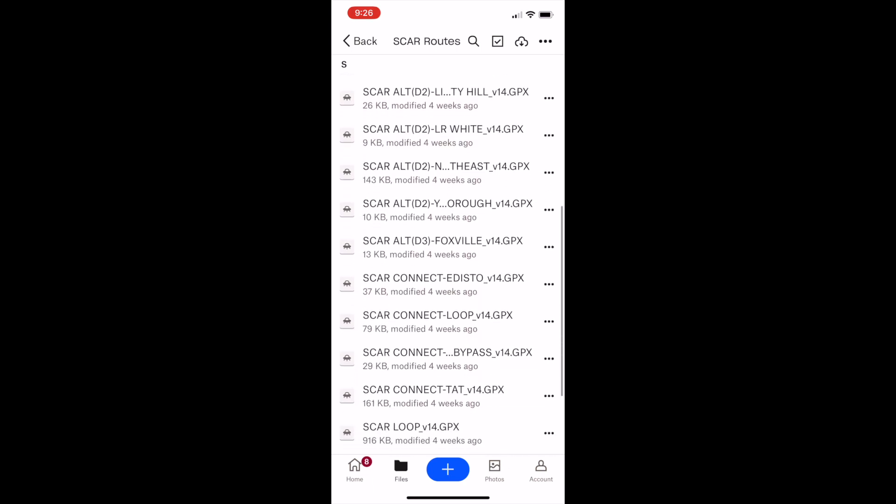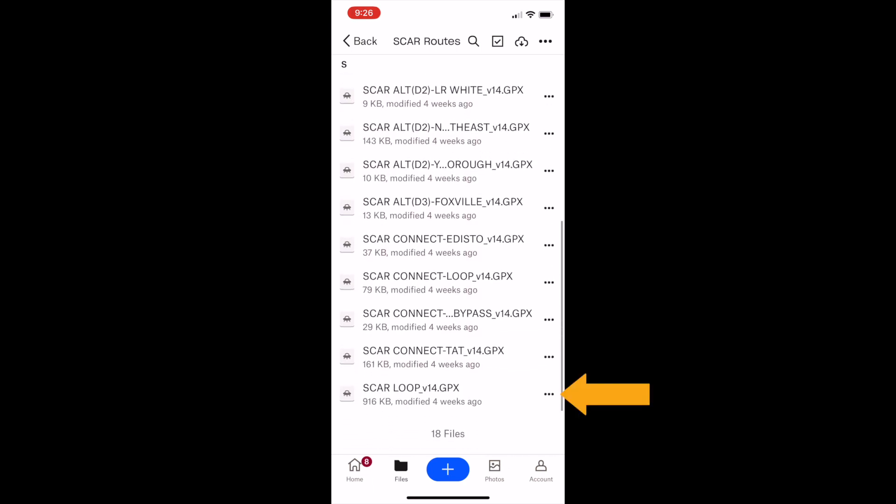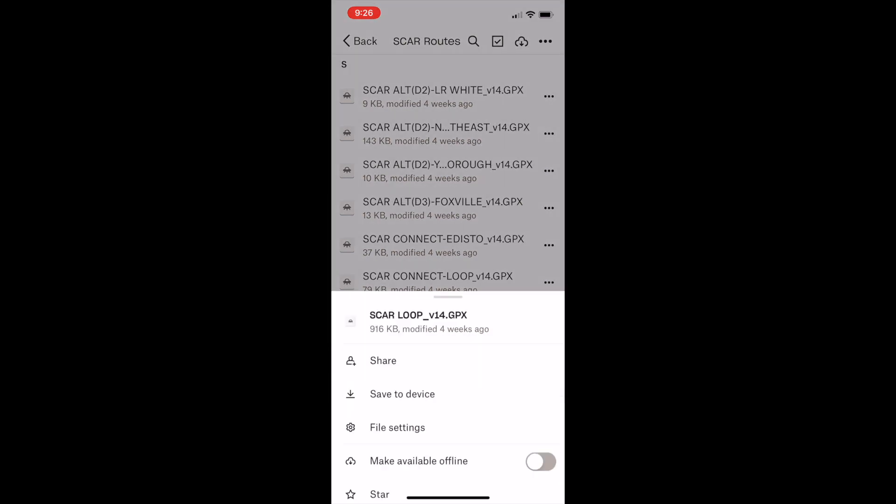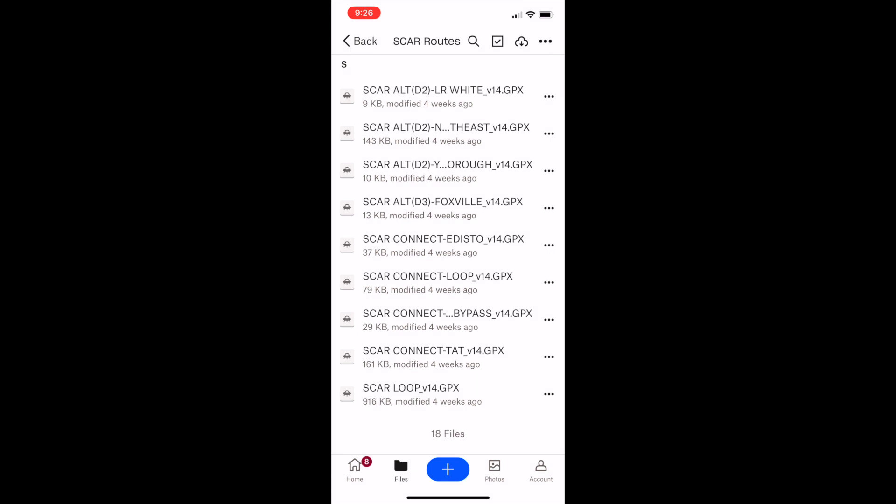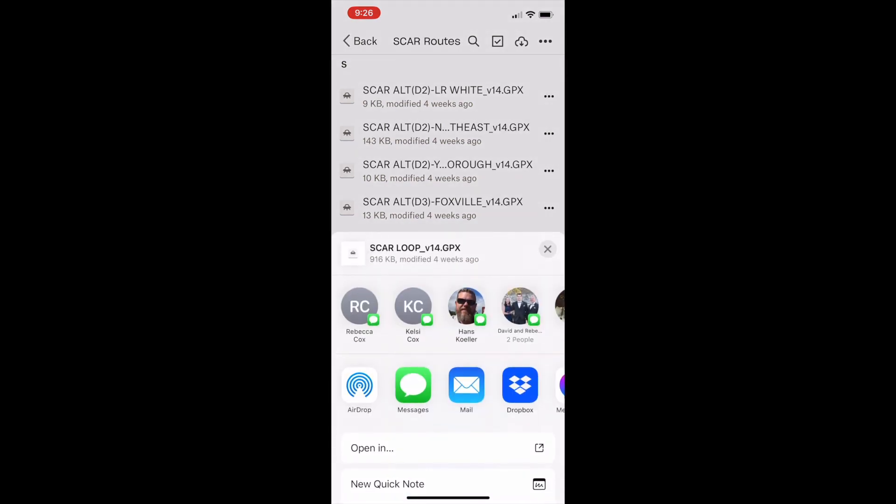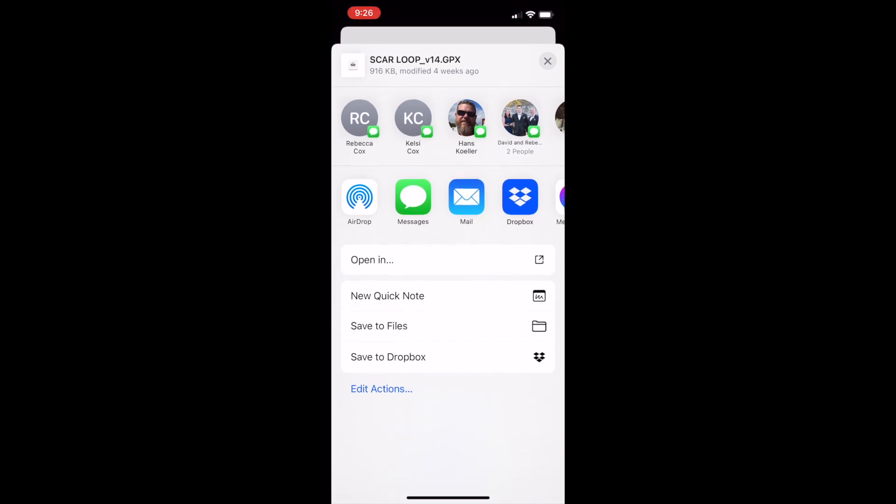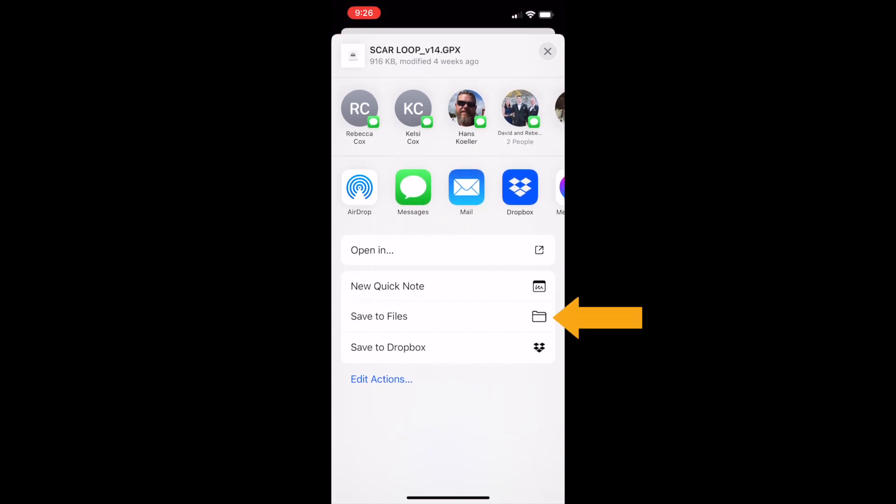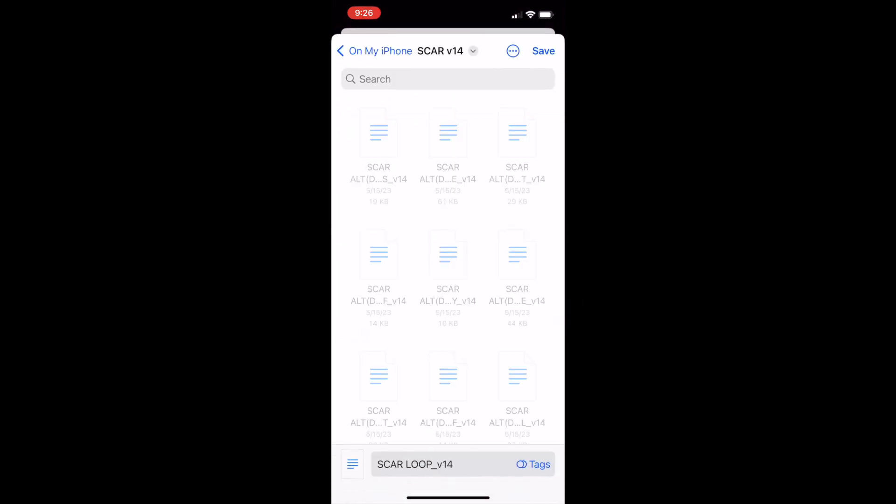Then I'm going to click Save to Device. Once I've selected that, it will allow me to choose how I want to save it. I'm going to scroll down and click Save to Files. That will save it directly to my phone. I already have the SCAR files on my phone, but I'm going to try to save it anyway.